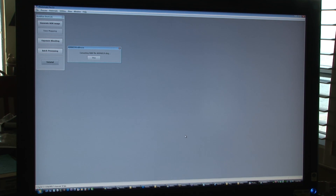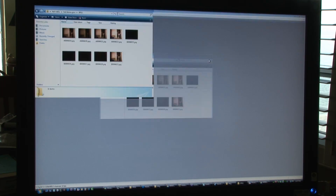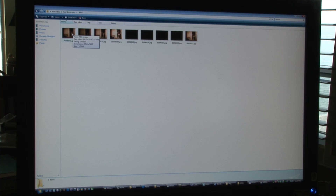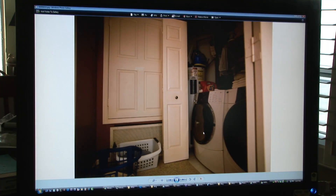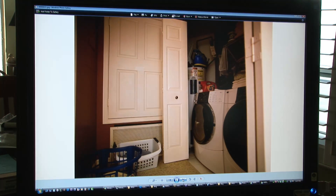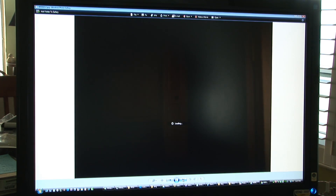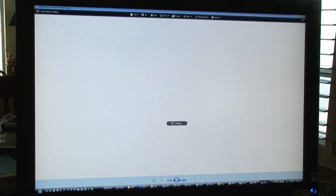It's going to take a while — it's kind of a lengthy process. Here are the pictures that I'm going to be using. They're all at varying exposure amounts, as you can see. Some you can't even hardly see, they're so underexposed, and some are overexposed.